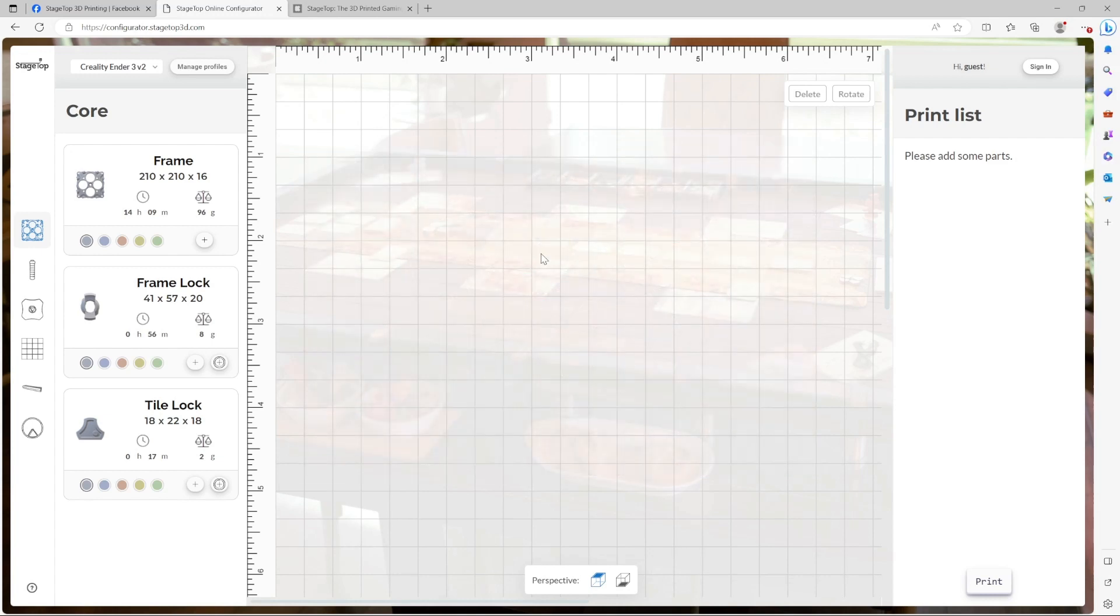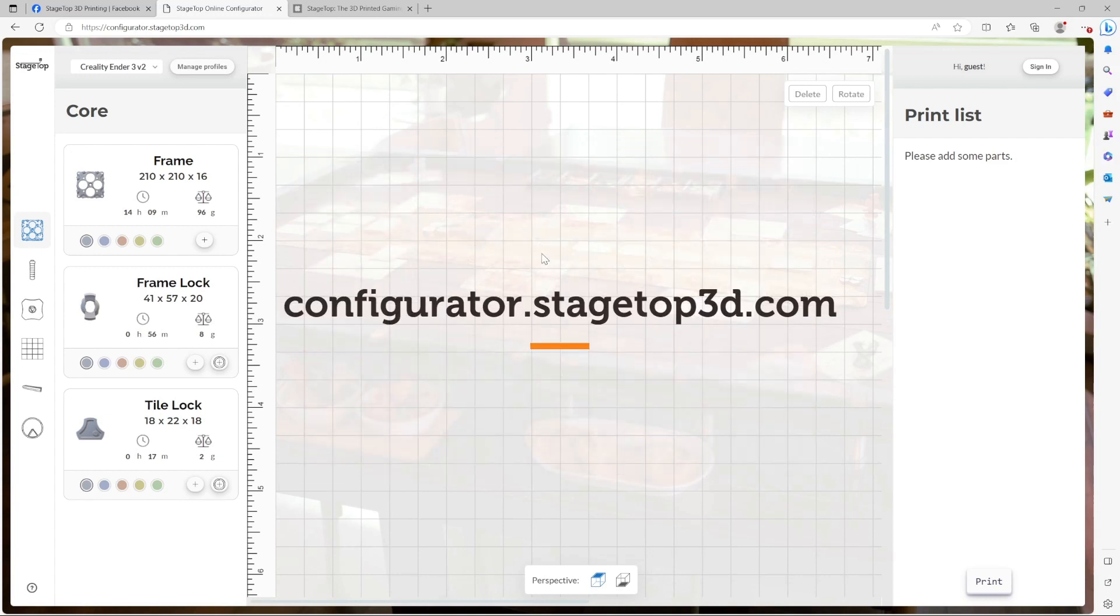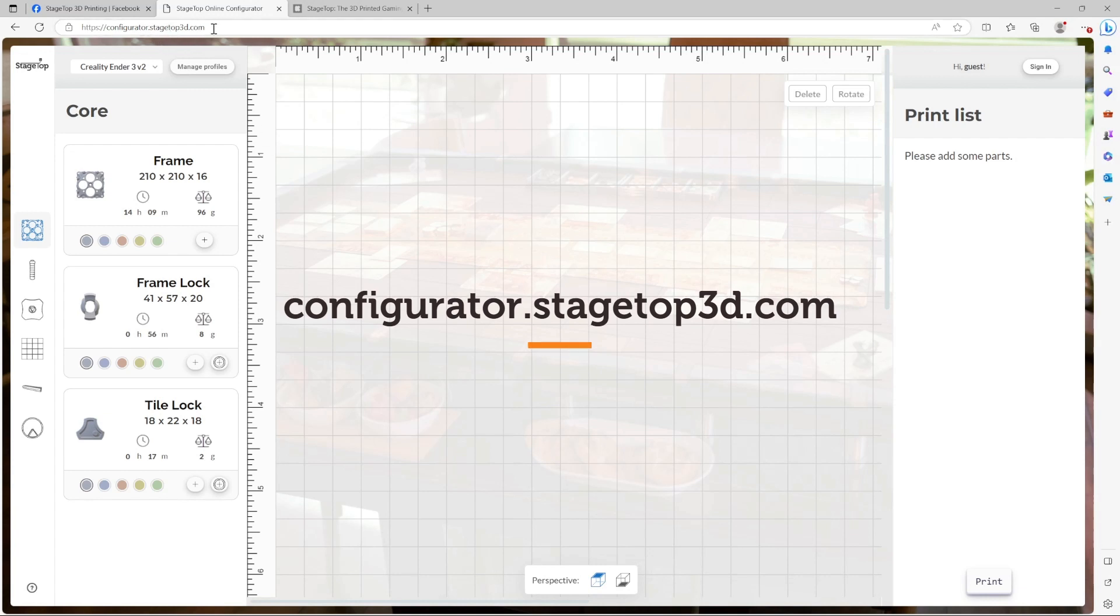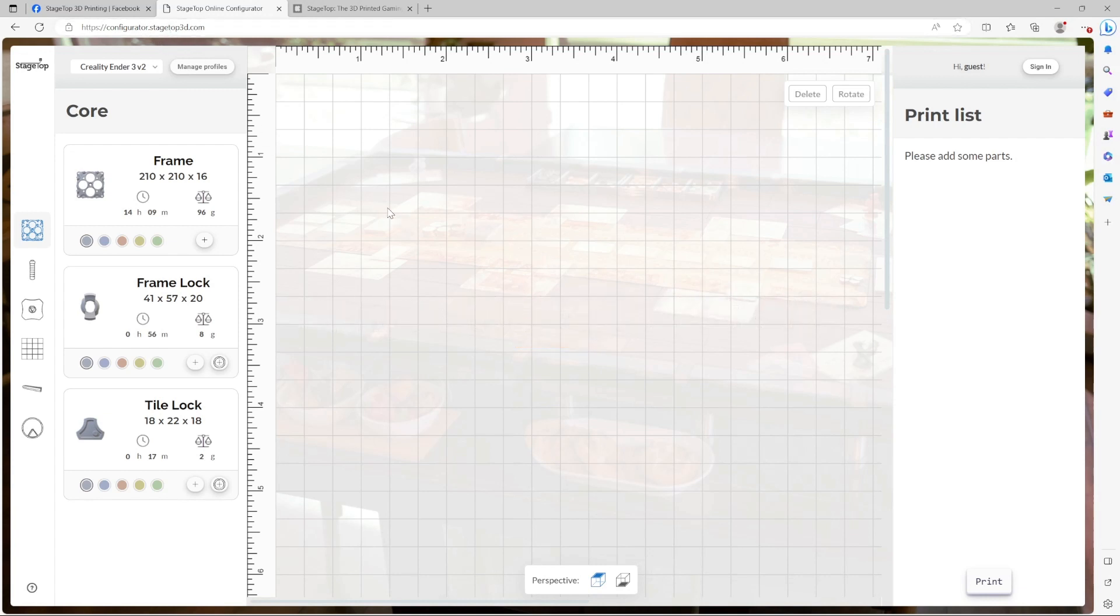To get started on your PC, point your web browser to configurator.stagetop3d.com. Once you've made your way there, you're going to be greeted by an interface with three distinct sections.